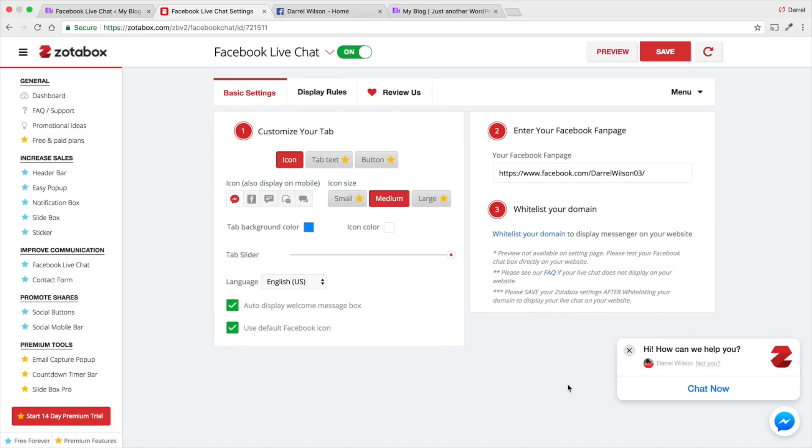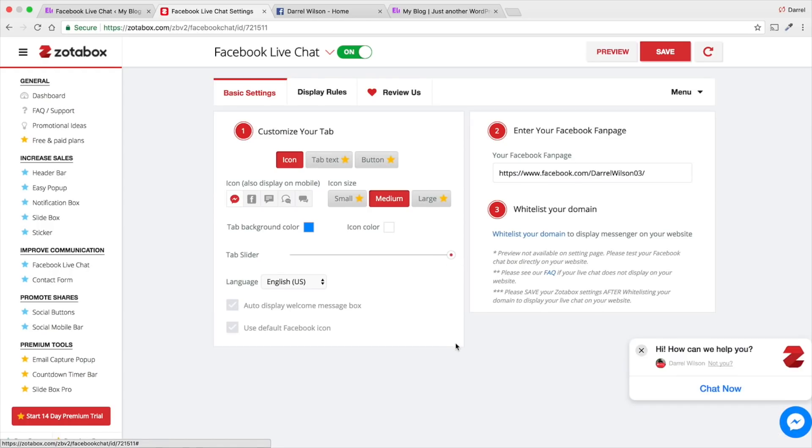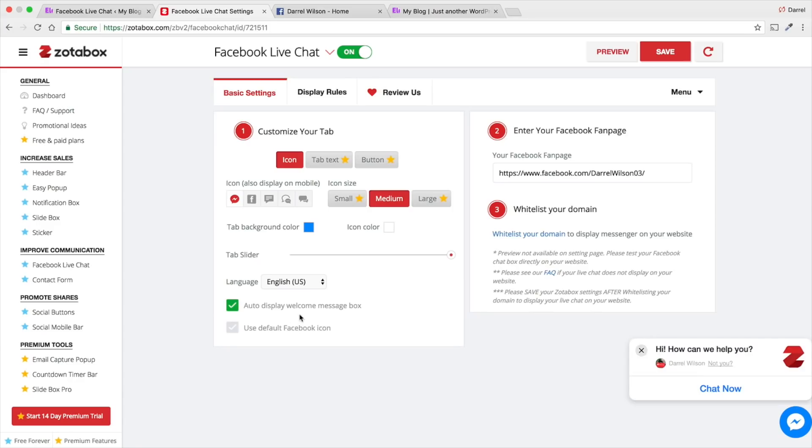Right here, I have the icon right here. And then, you can change like the tab background color if you'd like. The tab slider as well. You can also do an auto display welcome message box. So, basically, it's going to pop up to all your visitors.